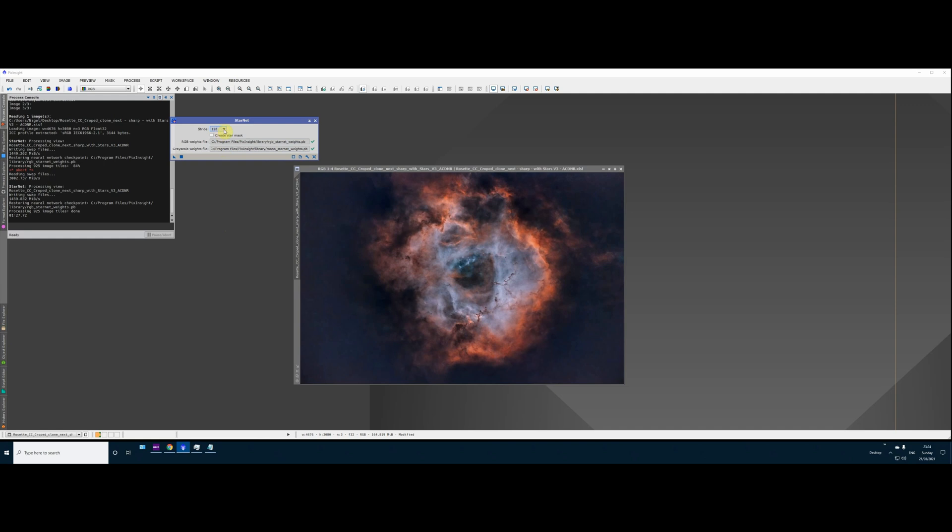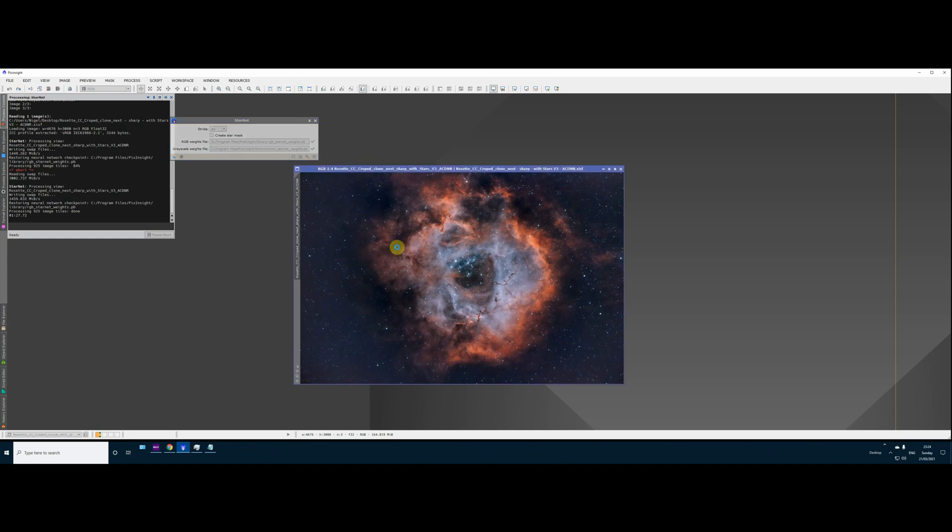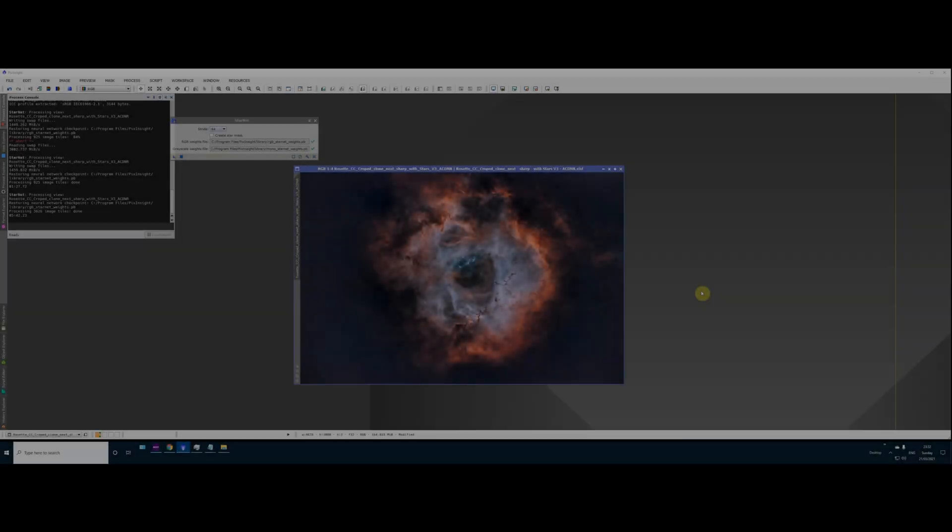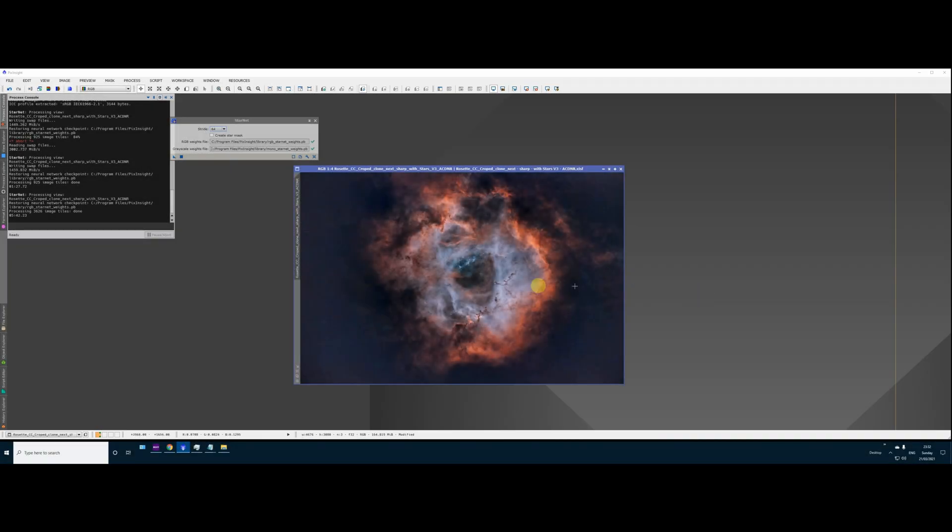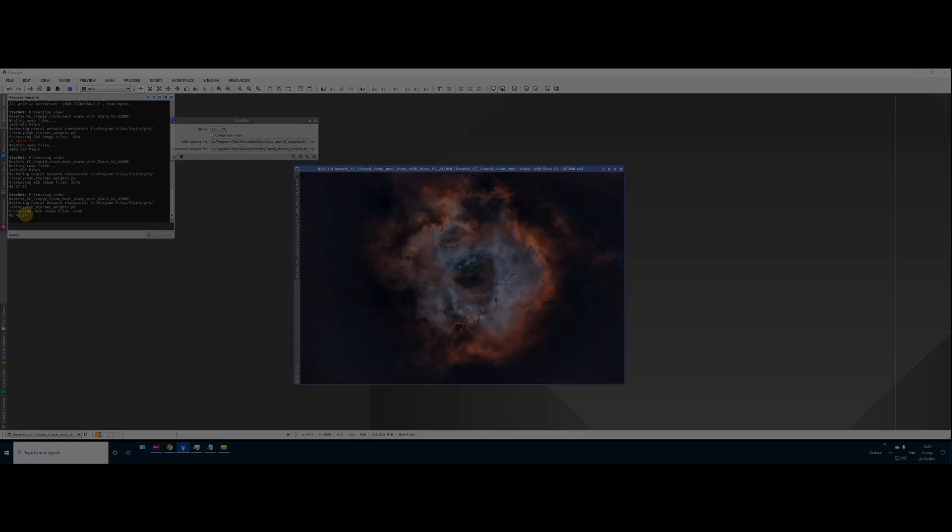What I'm going to do now is I'm going to change this to 64. Still using the CPU. I'm going to undo the Starnet removal and I'm going to do the same thing with 64, which will take a lot longer. So I'll fast forward this and come back to you with the times when it's finished. Okay, so that's finished processing. As we can see, it took 5 minutes, 42 seconds, a significant chunk of time.